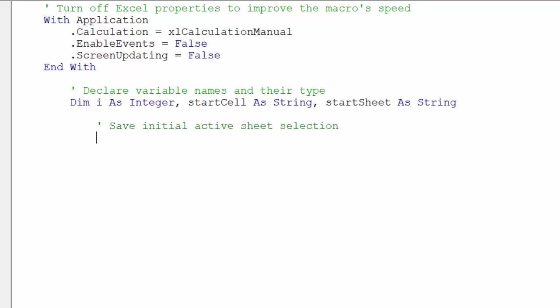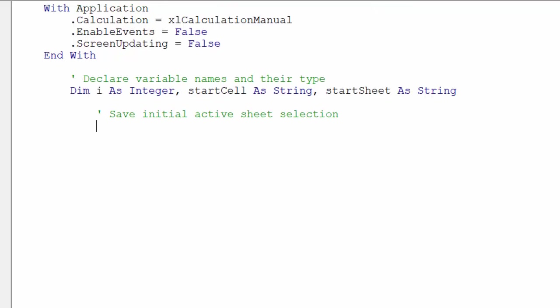We want to specify our initial worksheet where we have triggered the macro to run from.